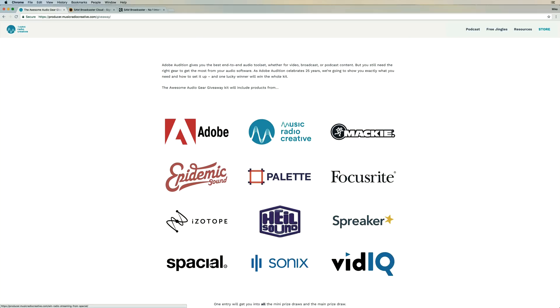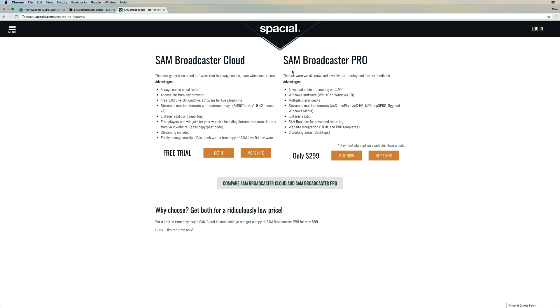In this video, I'm featuring Spacial, who make fantastic online radio station software. Their flagship software, of course, Sam Broadcaster Pro, it's been around for a long time, works with Windows only.